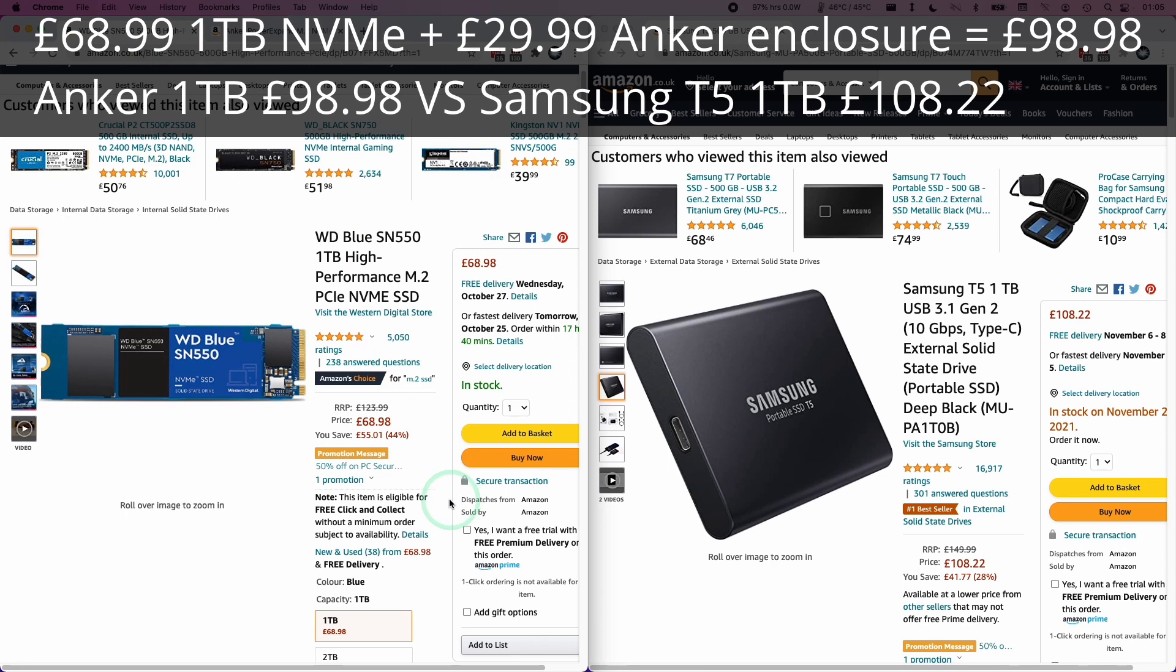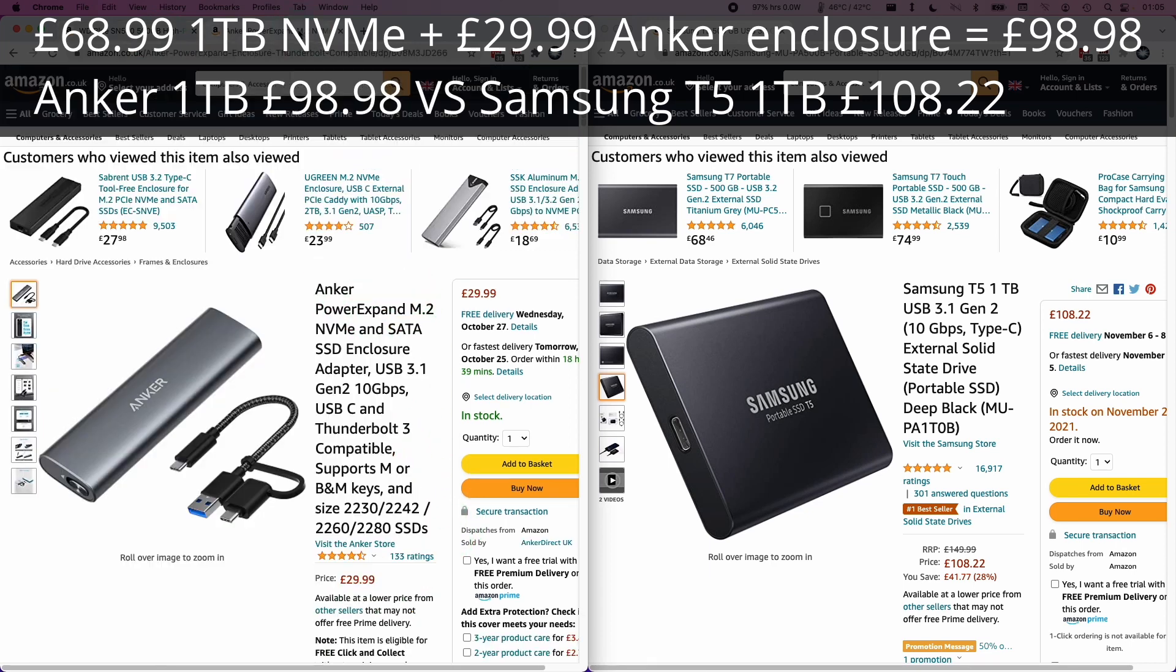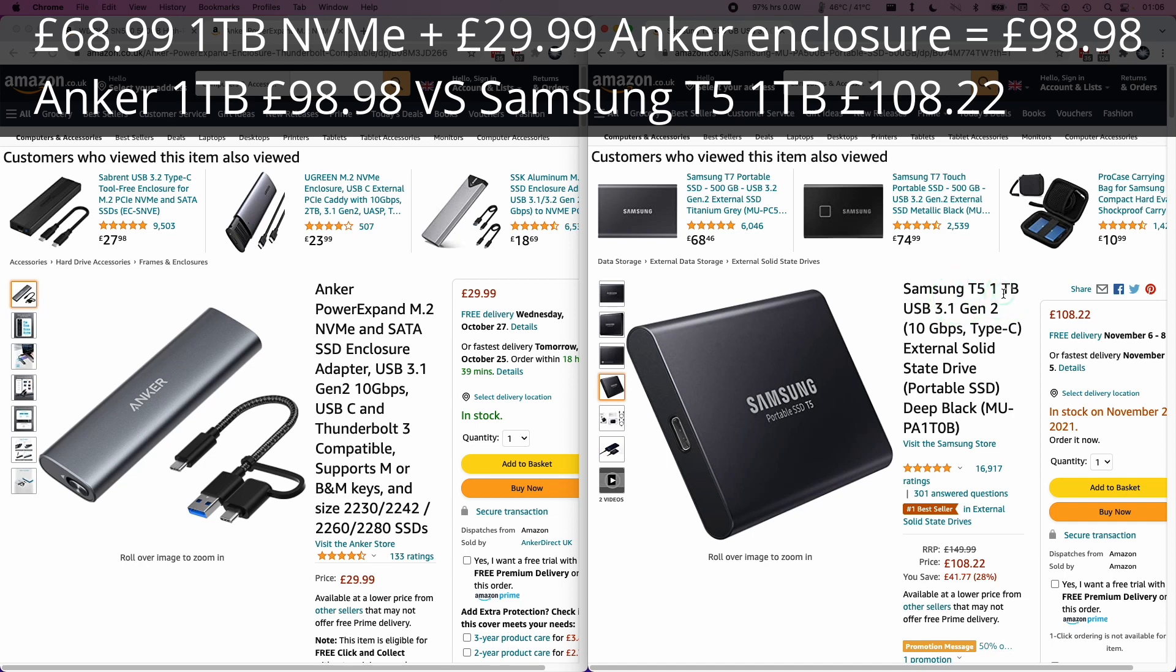What you'll often find is that the price of an internal NVMe drive, which is £68.98, plus the price of this enclosure, which is £29.99, is going to be far less than the equivalent Samsung T5, which is £108.22 at the time of recording.